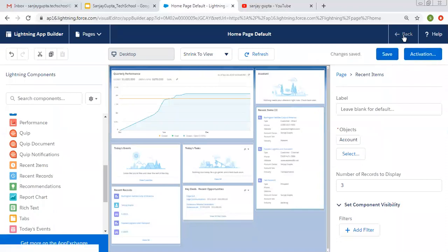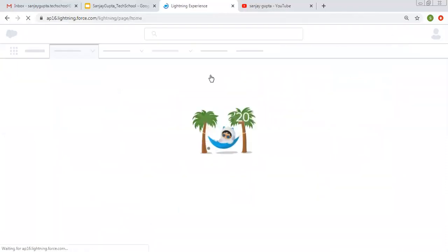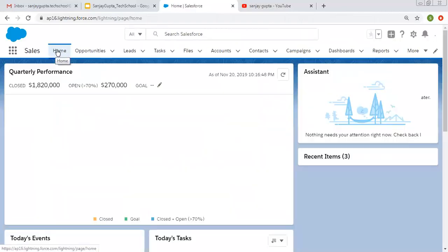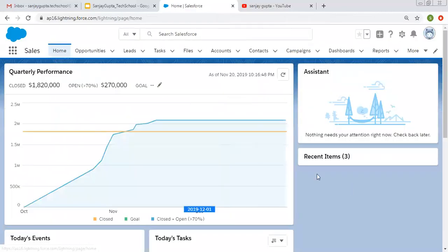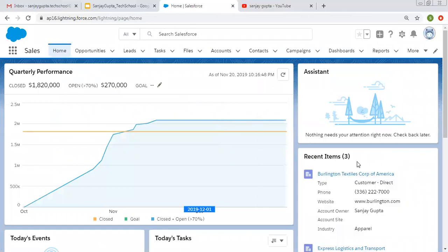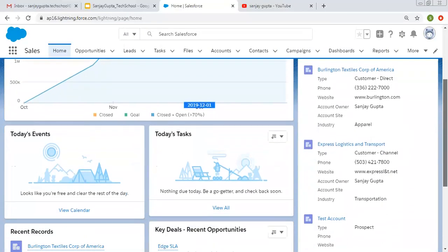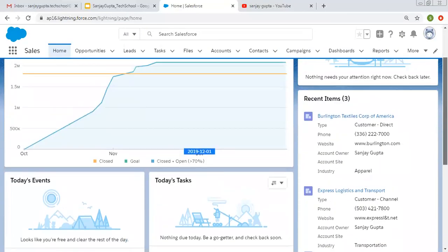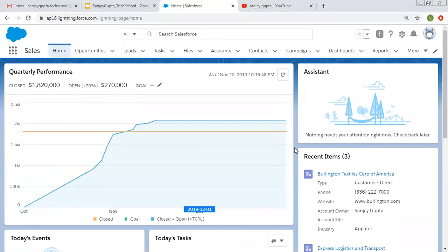I'm clicking save, and again clicking save and back. Now you will see the modified home page — recent items are now available. This way we can place standard as well as custom components on the home page.